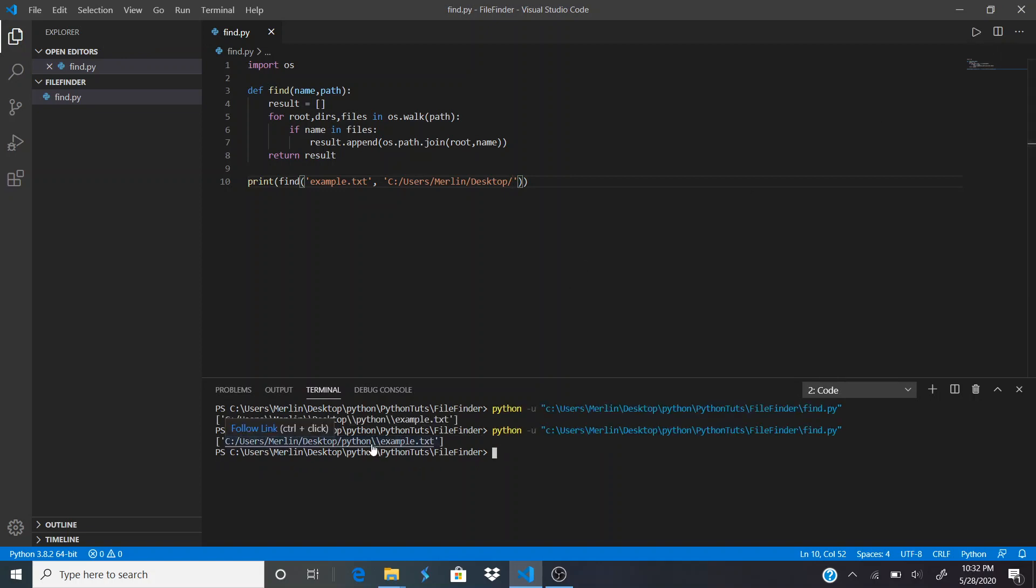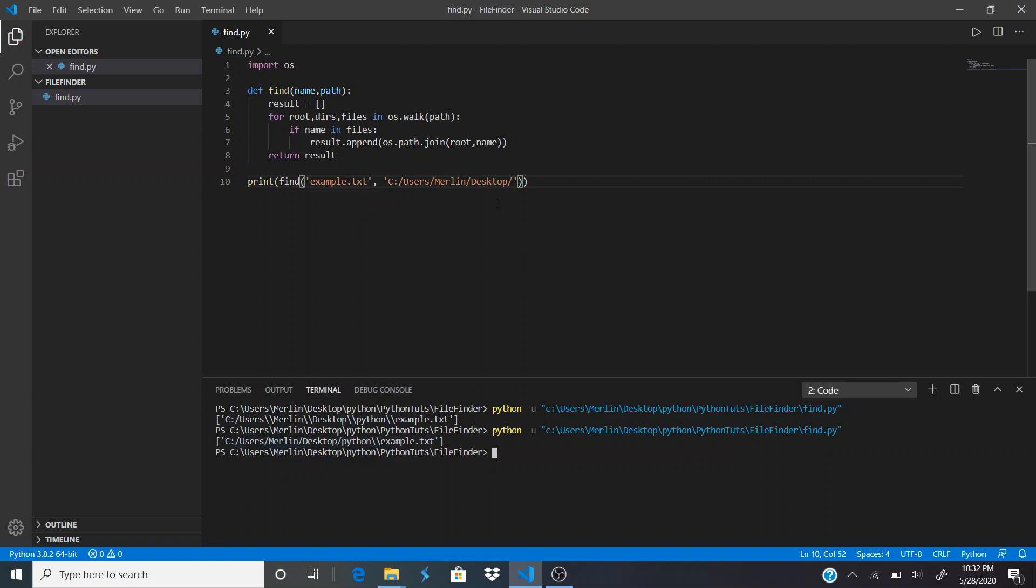The other one took maybe three minutes or a little less, and this one found it in a matter of seconds. So the closer the starting point is to the file, the faster it's going to find it.